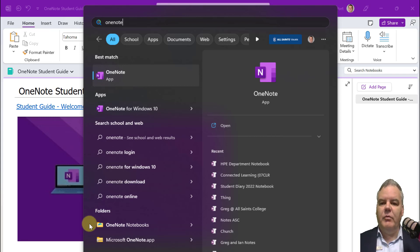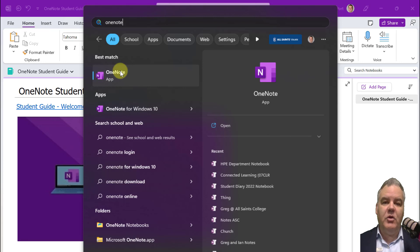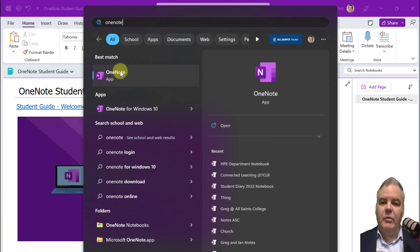But you've also got this one here called the OneNote app. Now this used to be called OneNote 2016. It's the one that I've used maybe three or four years ago.